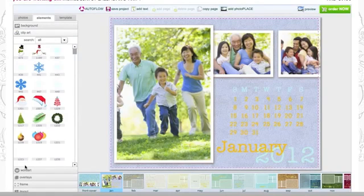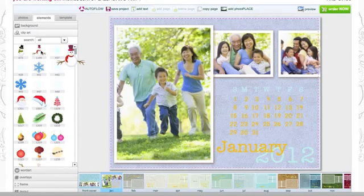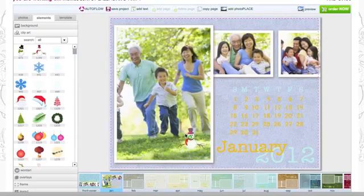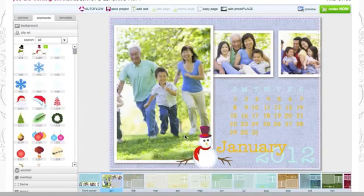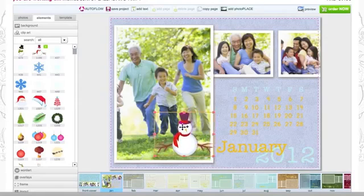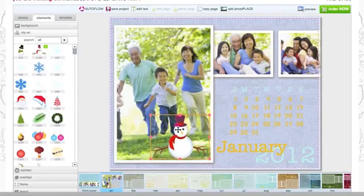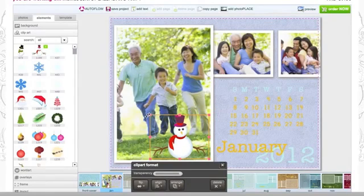If you want to add clip art to your calendar, just click on one you'd like and drag it over to where you want it to go. You can move the clip art around as much as you'd like and you can change its size too.